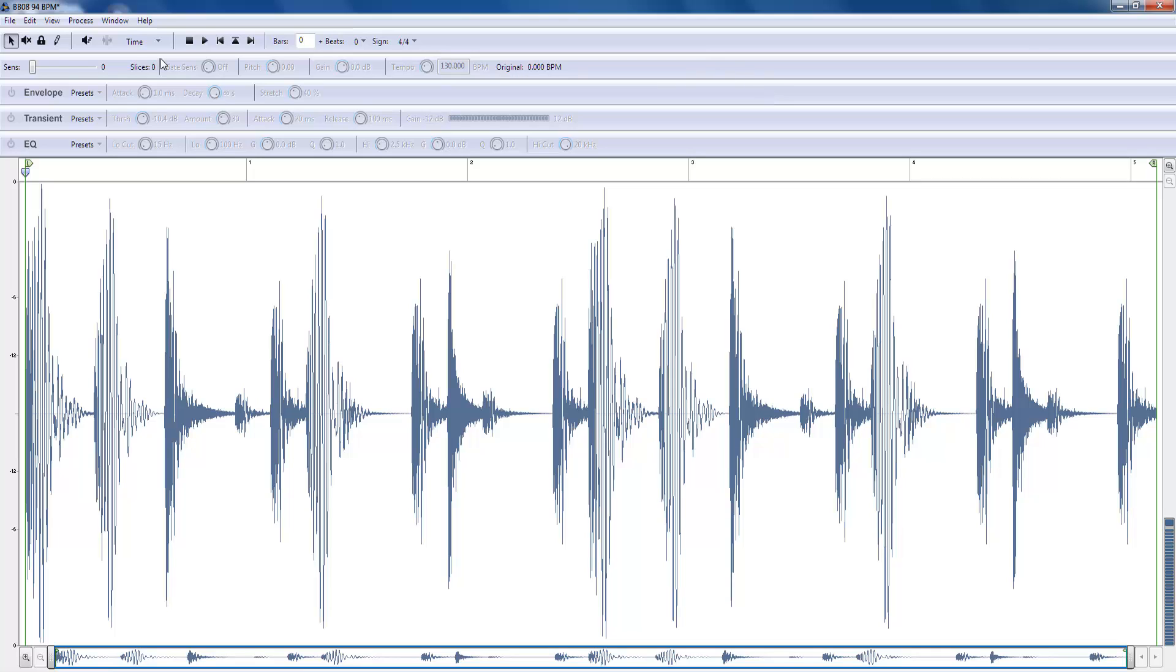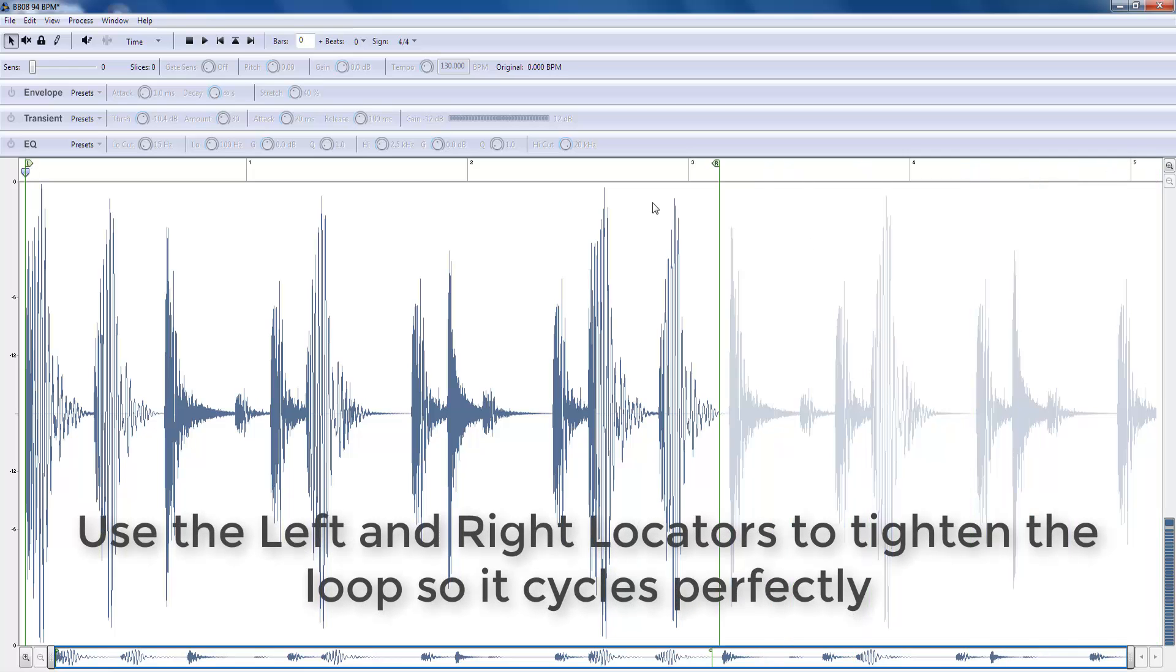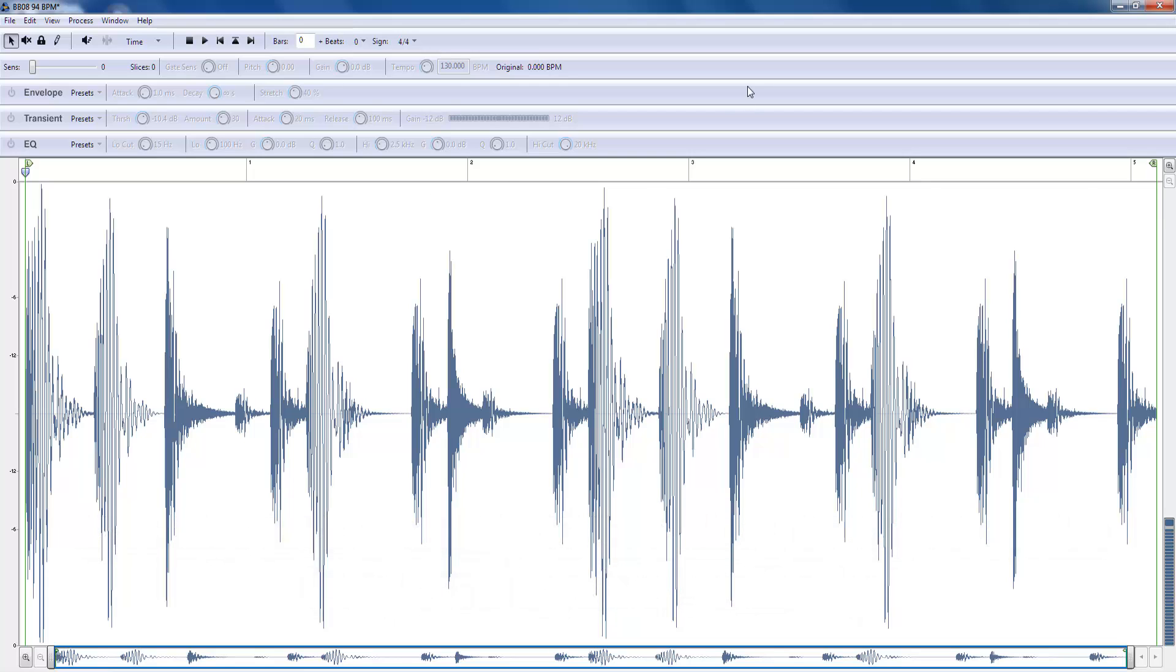So let's start very basically with the left and right locator here. The idea is that you move the left and right locator until you have the perfect loop. Let's play this. I've already done this for you.